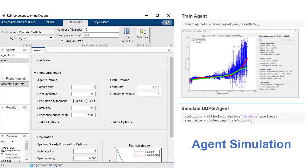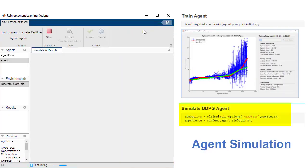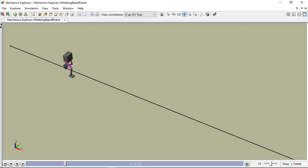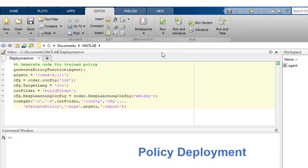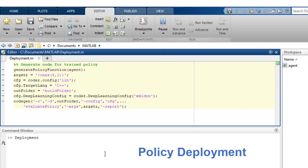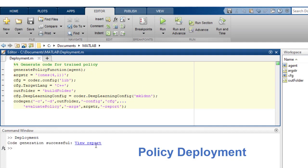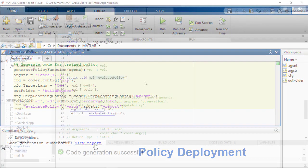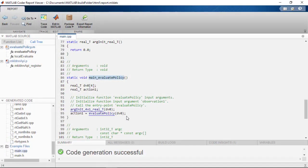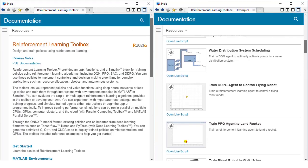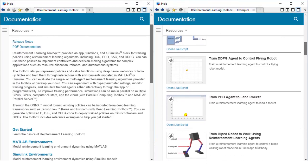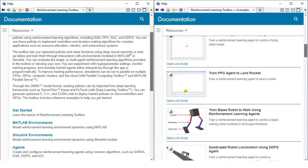After training is complete, you can verify the trained agent with a simulation environment and make modifications as needed. You can then generate CUDA and C or C++ code to deploy the trained policy. For more information on the Reinforcement Learning Toolbox, please refer to the documentation and provided examples.